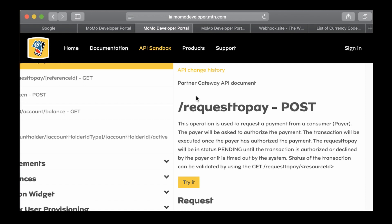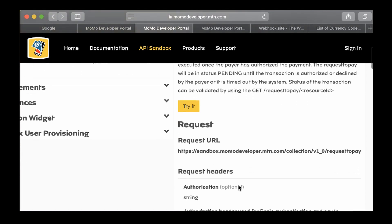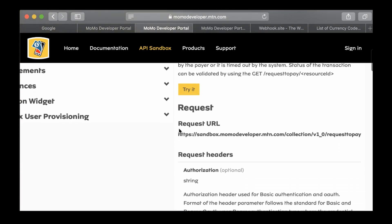The request to pay will be in status pending until the transaction is authorized or declined by the payer, or it is timed out by the system. The status of the transaction will be validated by using the get request to pay and then the resource ID.